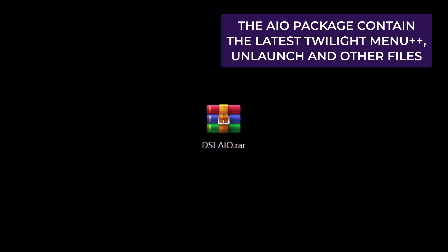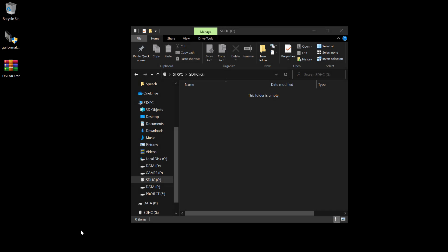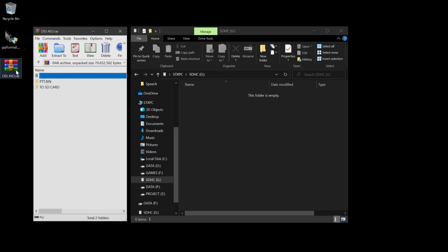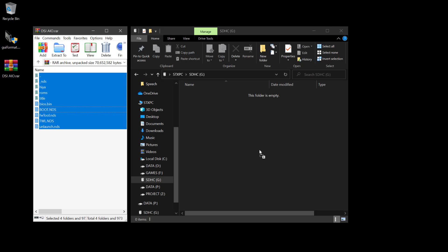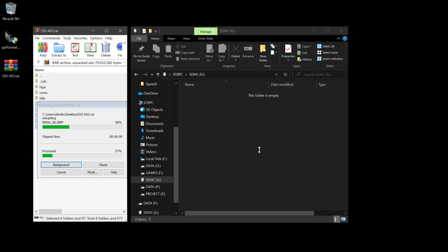Download the DSi all-in-one package from the link in the description. It includes the latest Twilight Menu, Unlaunch, and other files. Open the all-in-one package with WinRAR or 7-Zip, then enter the SD card folder and extract all its content into the SD card.